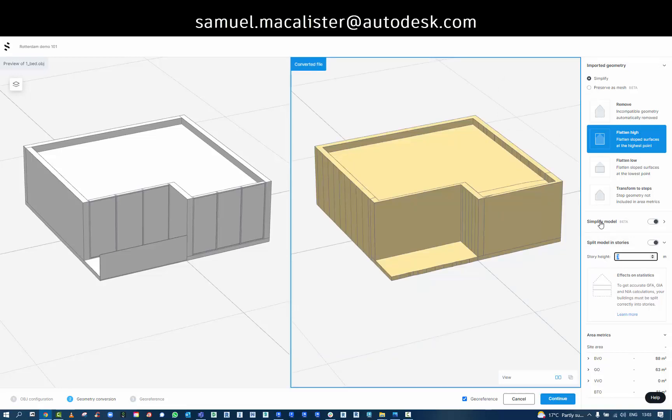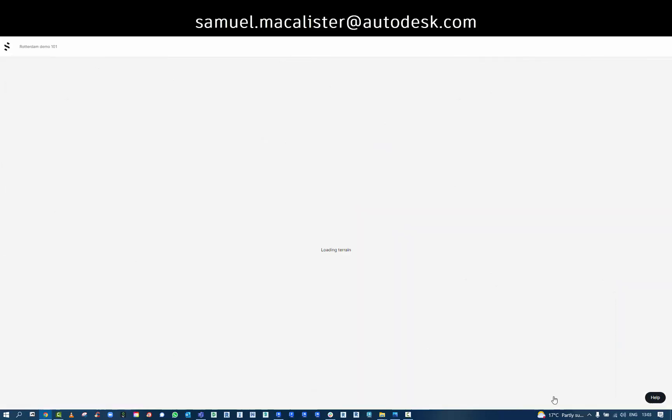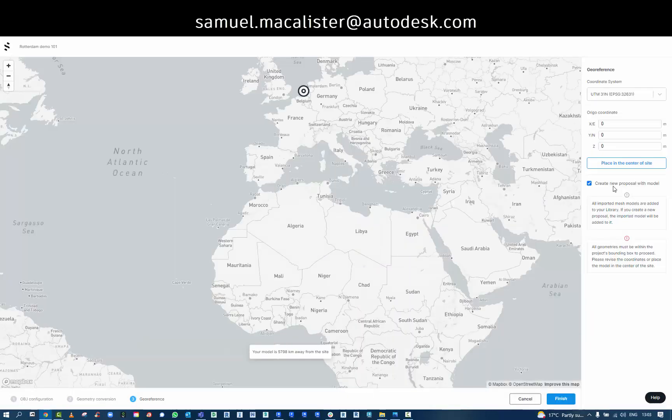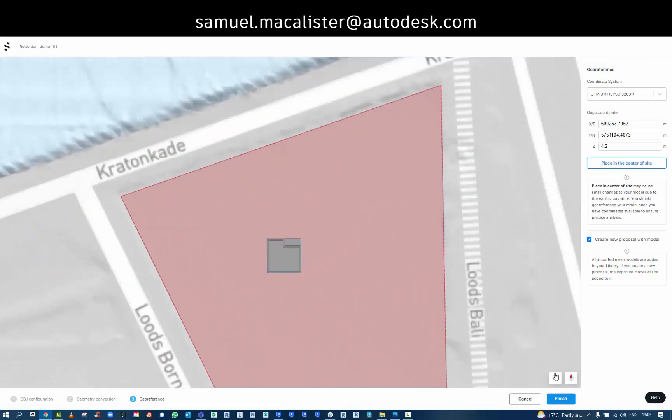You can also start to set levels. I'm going to place this one at the center of the site. And as I finish that command,